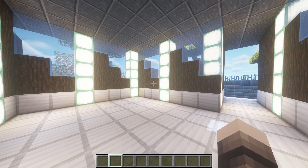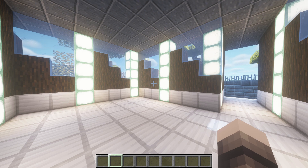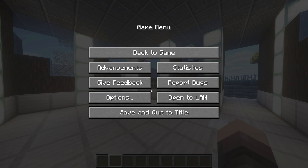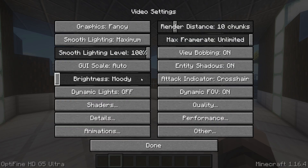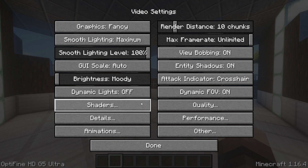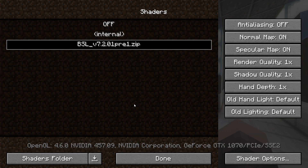If you have any questions let me know in the comments section below and enjoy. The first step will be to load up the shaders you are currently using, which for me is BSL. The shaders can be found in Options, Video Settings, Shaders, then select BSL.